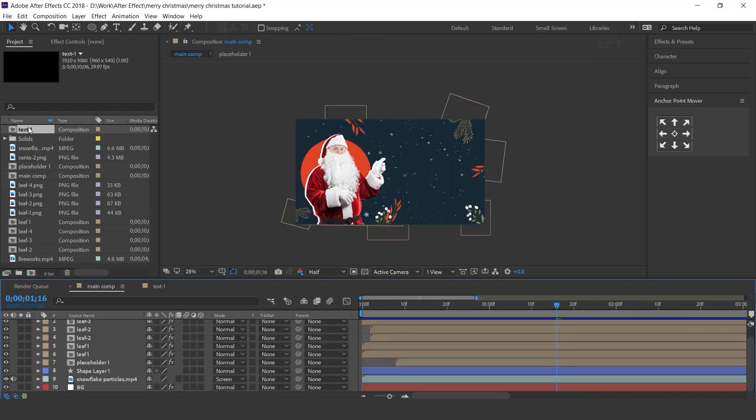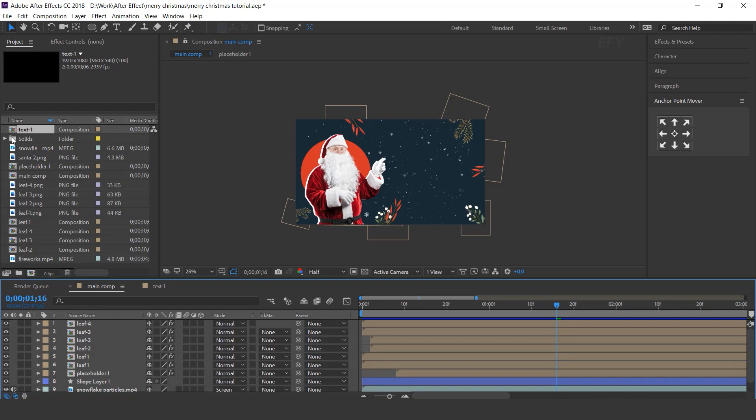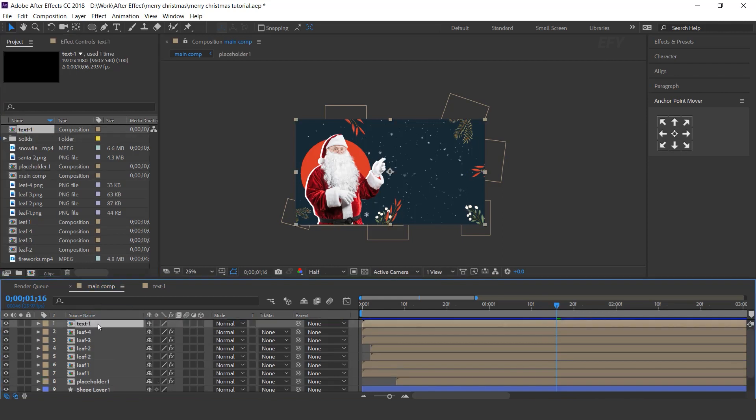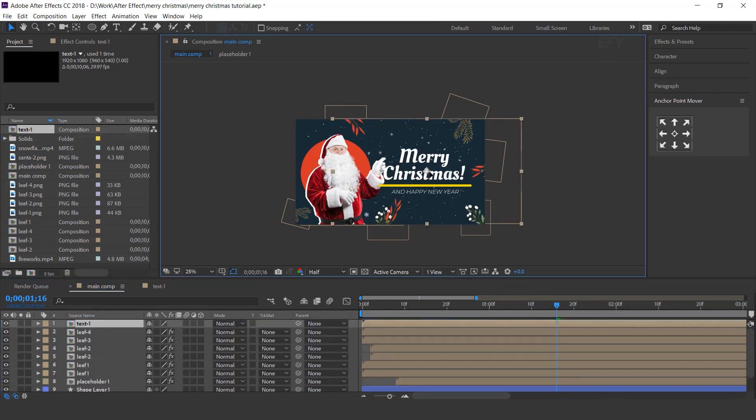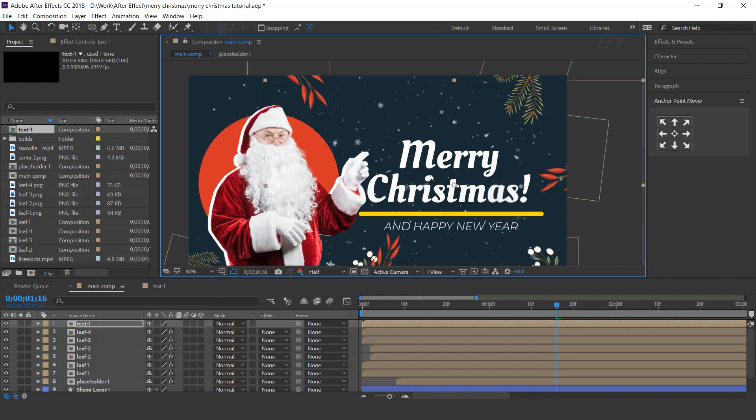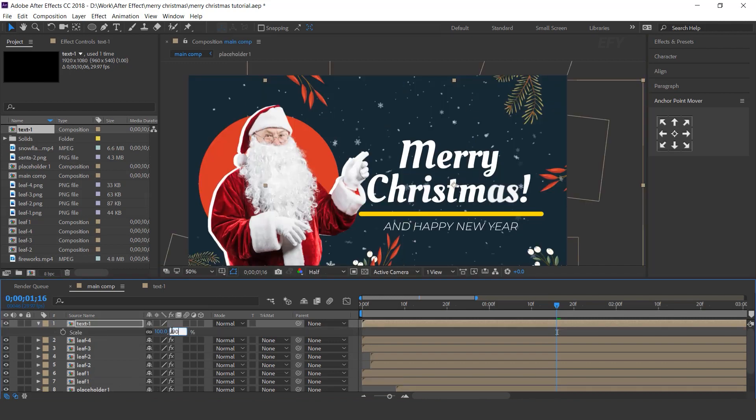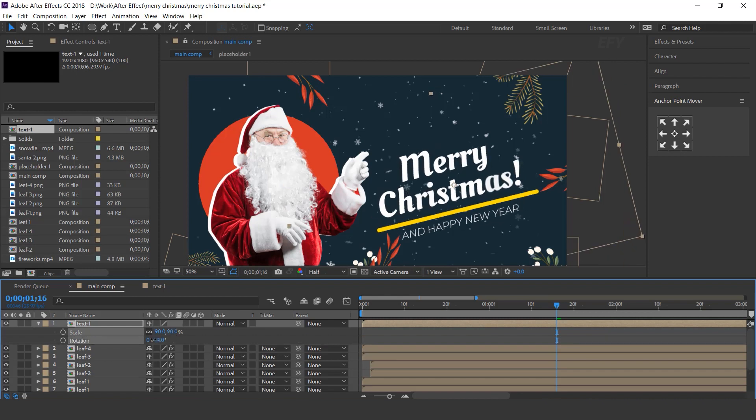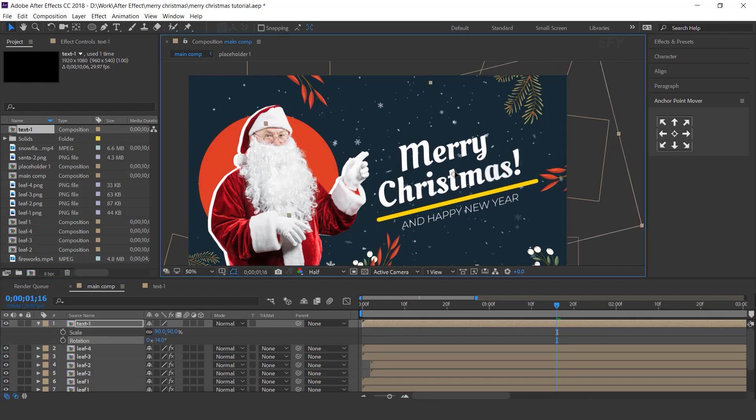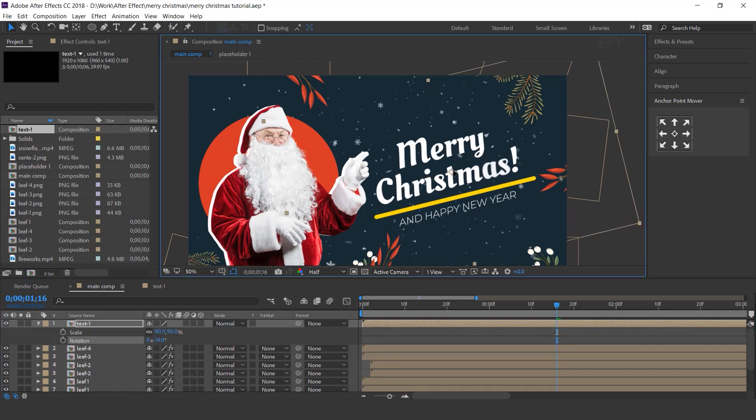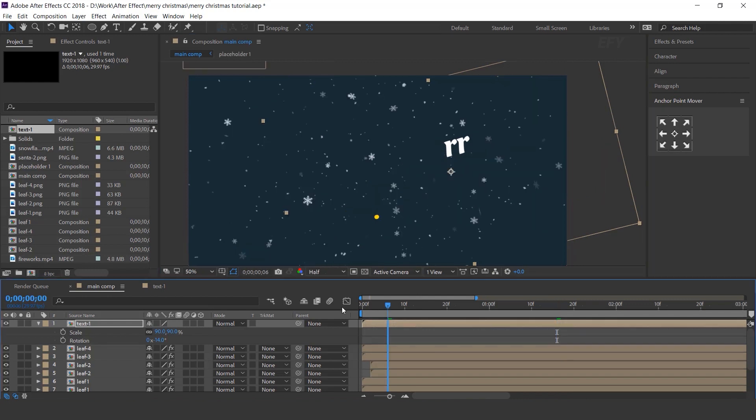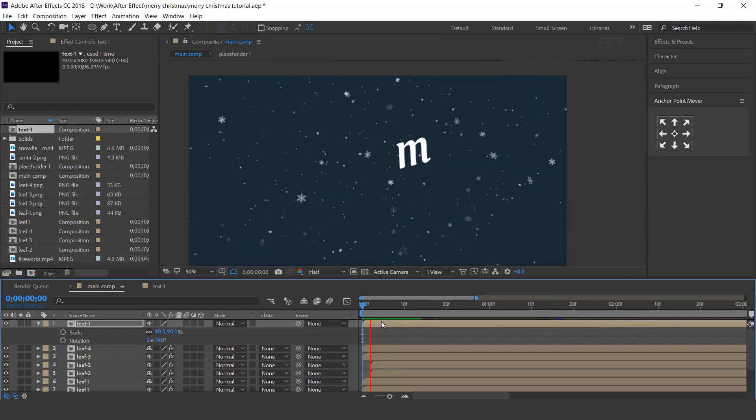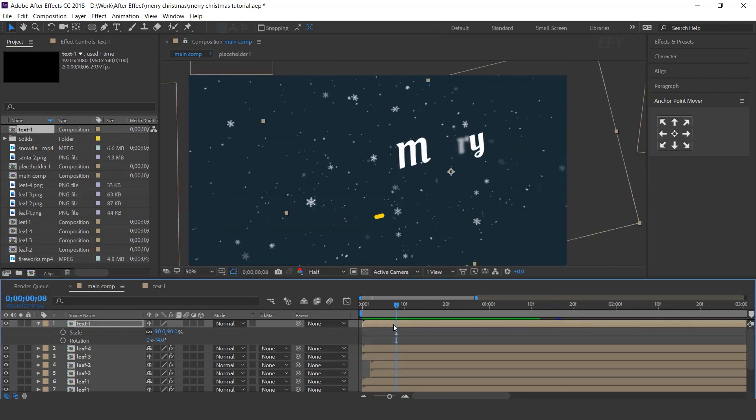Now go to main comp and drag text 1 comp into the timeline, adjust right side of the comp and resize little bit. And rotate the layer. And move the layer few frame forward.